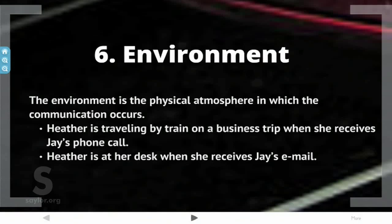Environment. The environment is the physical atmosphere in which the communication occurs. For example, Heather is traveling by train on a business trip when she receives Jay's phone call. Or, Heather is at her desk when she receives Jay's email. The environment can have an impact on the meaning of the message.